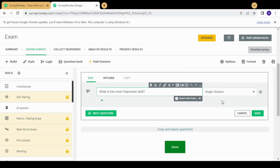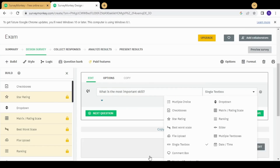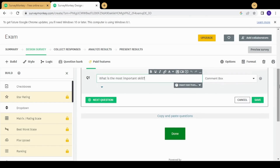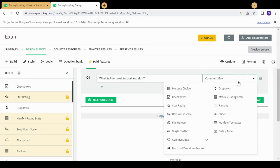The next type is single text box, where the survey taker can write any text they want in a single box. Next is comment box, which is pretty much the same as a single text box — I don't find a great difference between them, so I'll treat them as essentially the same thing.